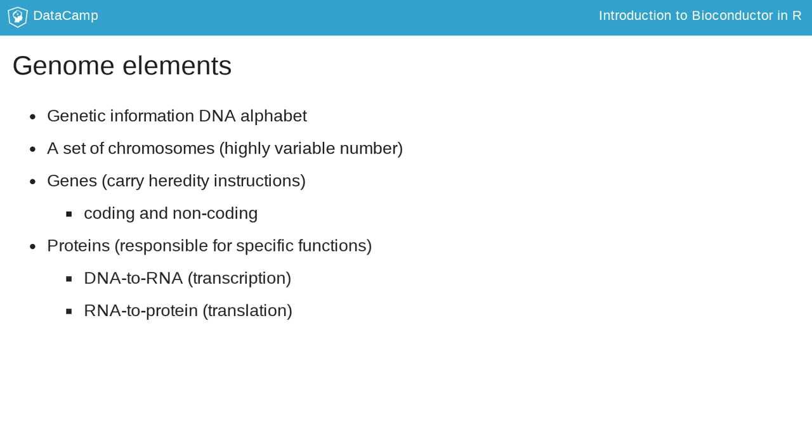Proteins come up following a two-step process: DNA to RNA, a step known as transcription, while the RNA to protein is a step called translation.